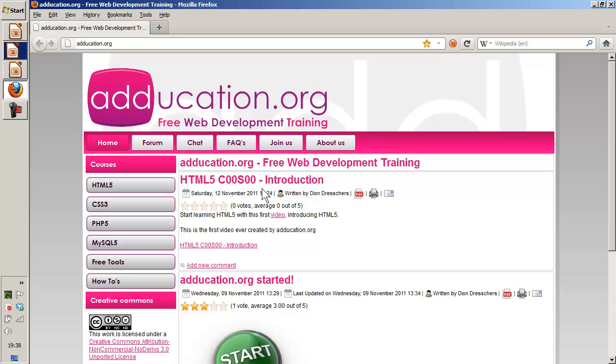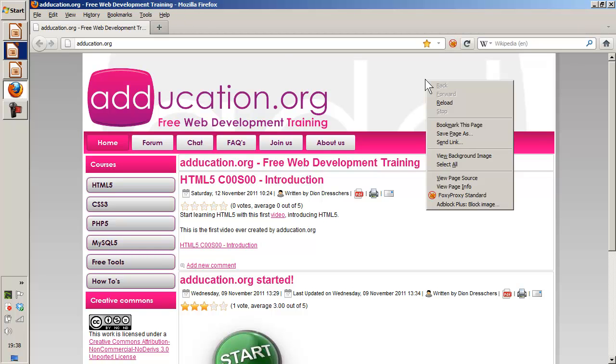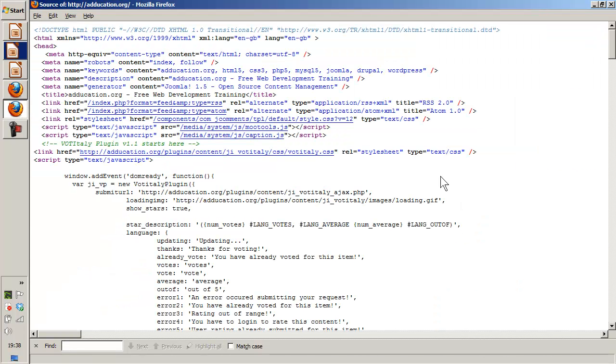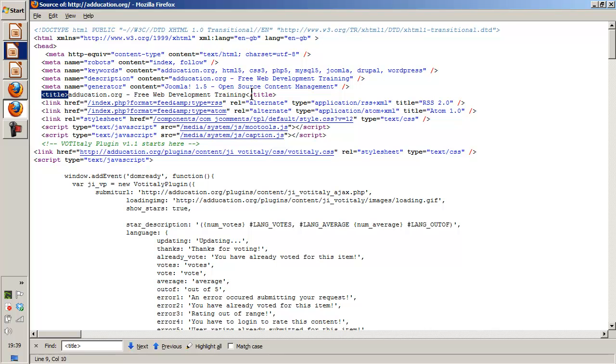Let's open a web browser and here I see education.org, free web development training and this is the text for the title. So I'm going to use view page source, control F is searching and I'm going to search for the title tag. Here it is and it will say education.org, free web development training.